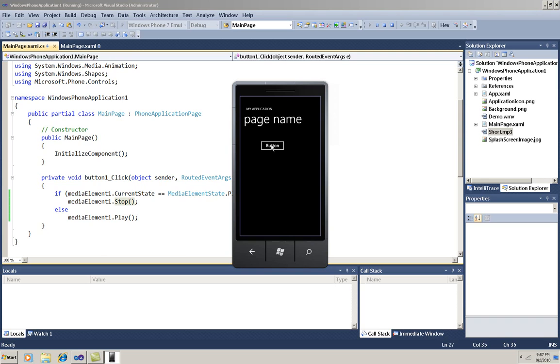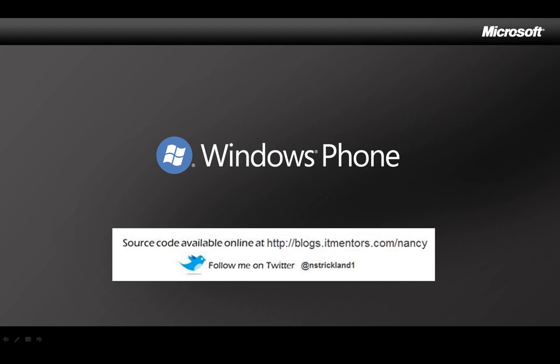You see? That's been a quick 7 minute look at using media with Windows Phone 7. I'll put a copy of the code up on my blog for download, and as I post new videos, I announce them on Twitter. Thanks for watching. Bye-bye.